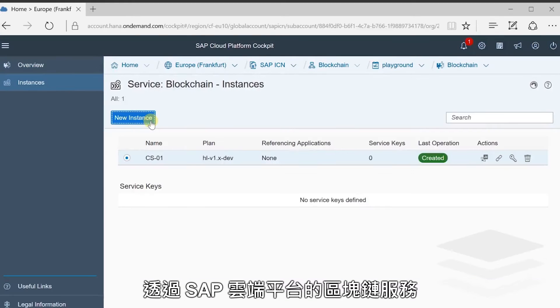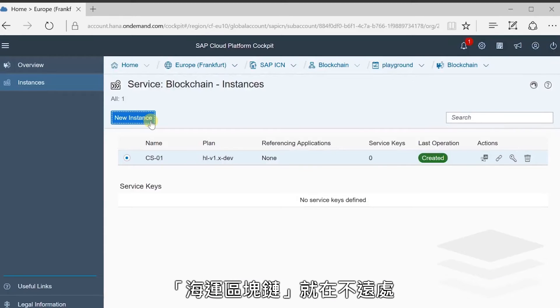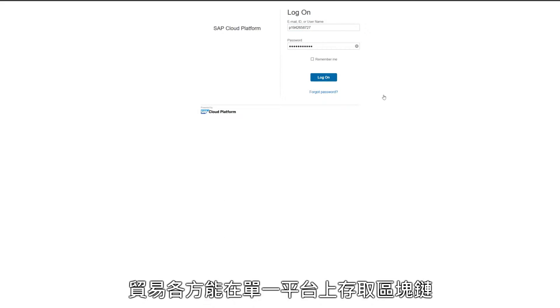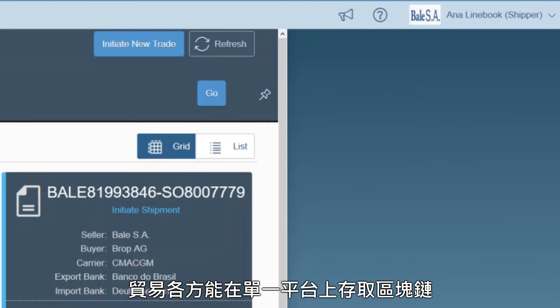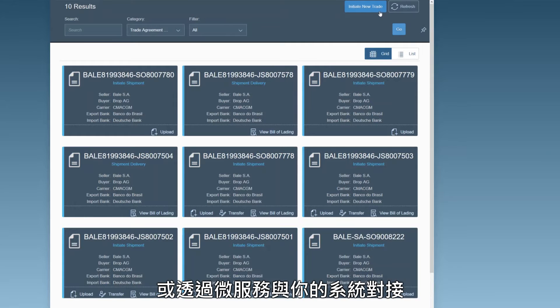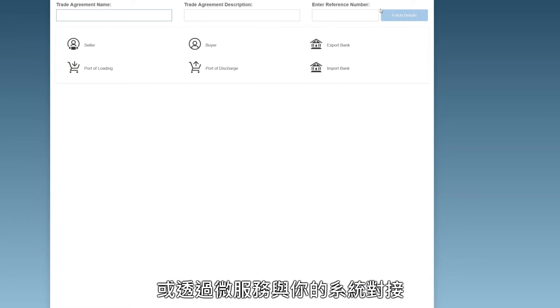Blockchain for Ocean Shipping can be operated by SAP Cloud Platform Blockchain Service. The various parties can use a cloud application to access the blockchain or connect any system via web services.